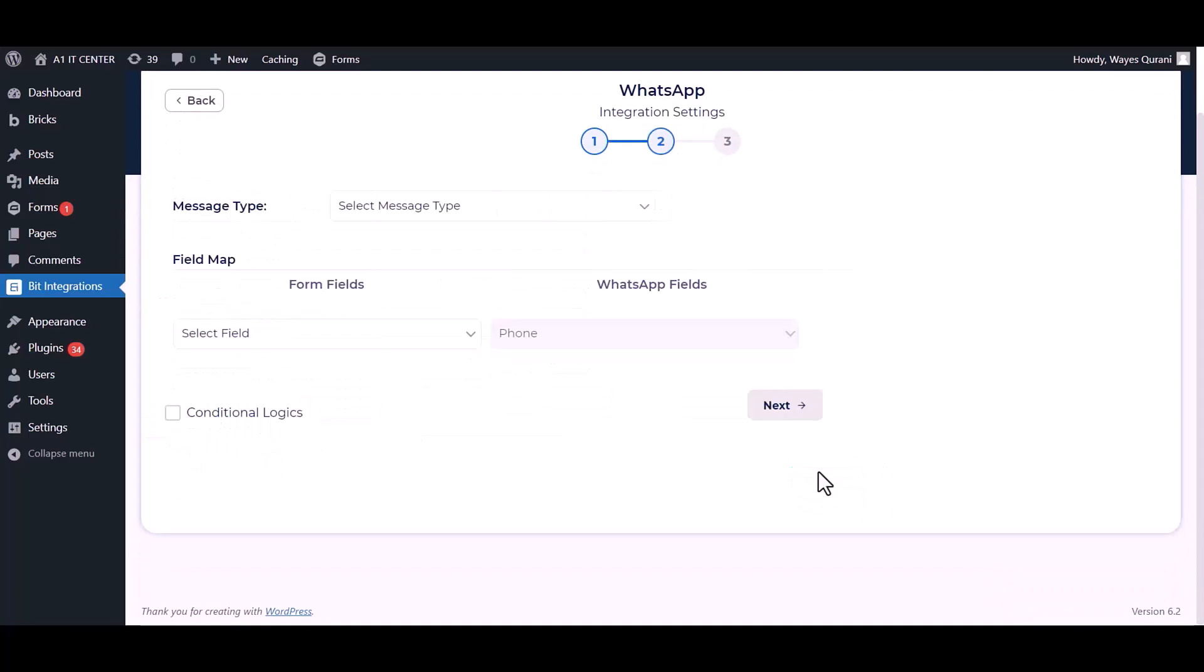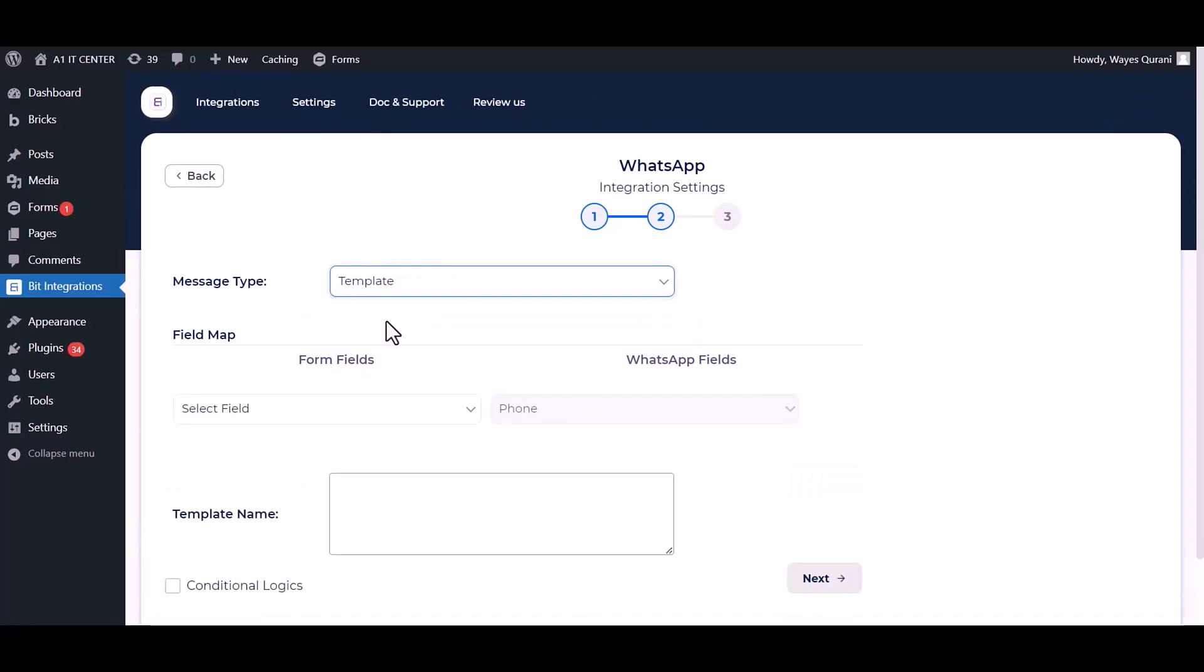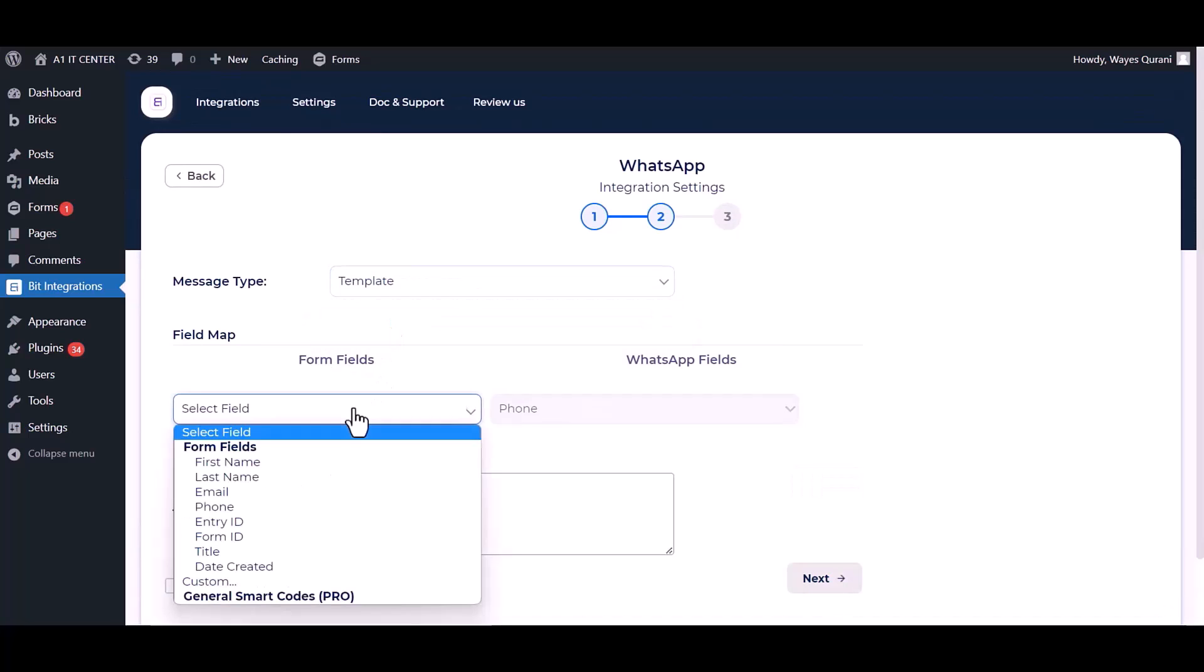Now go to the integrations dashboard and authorize it. Next, choose message type, map the respective fields.